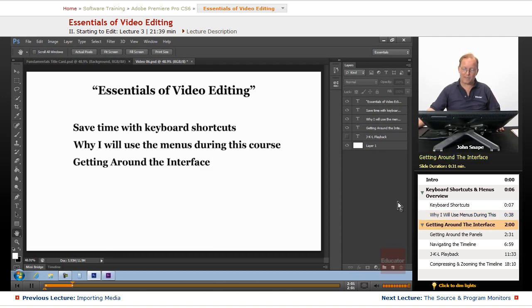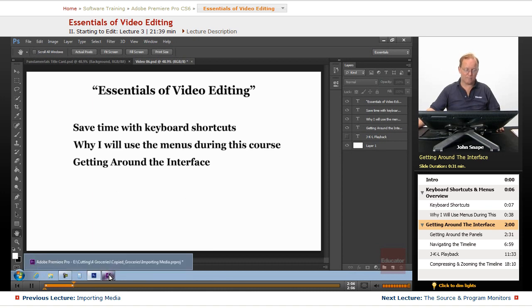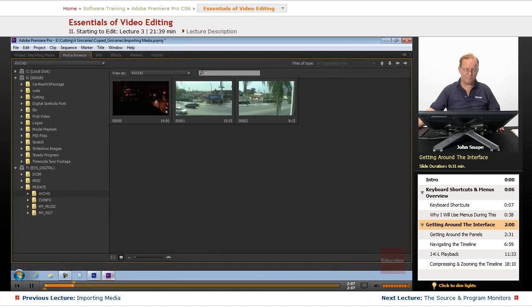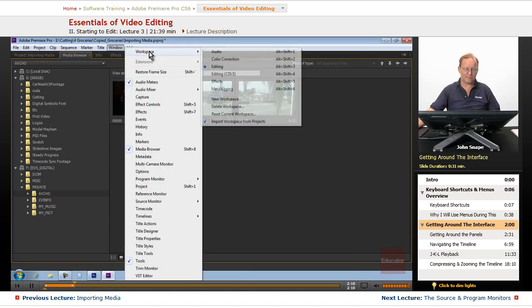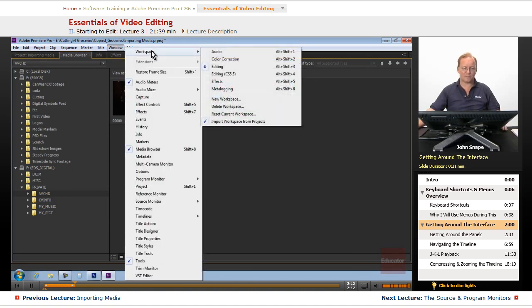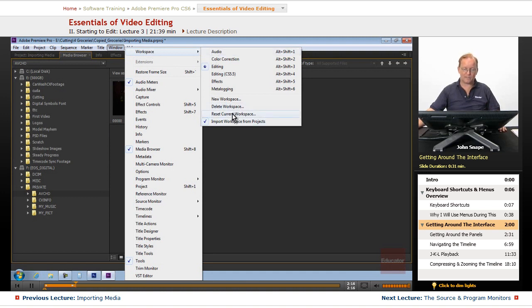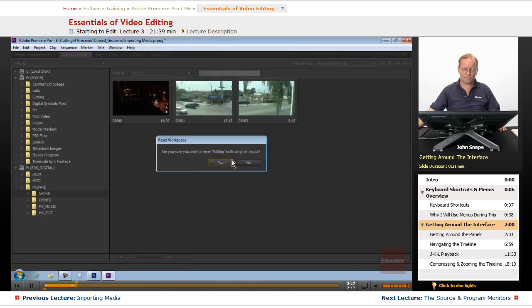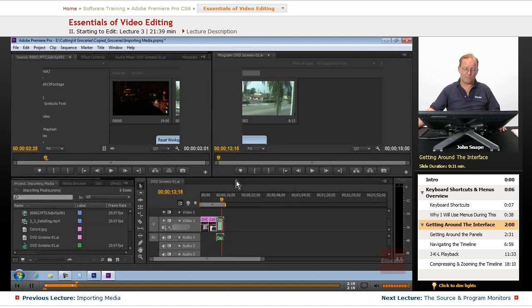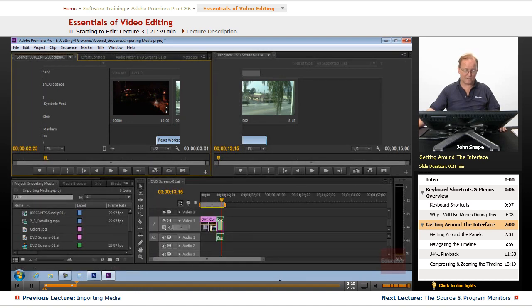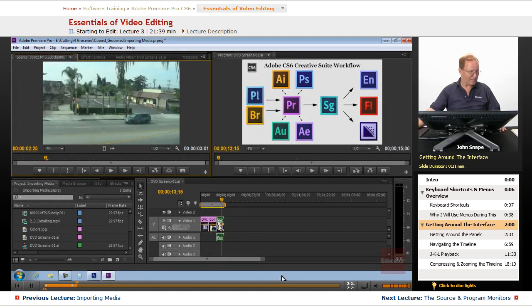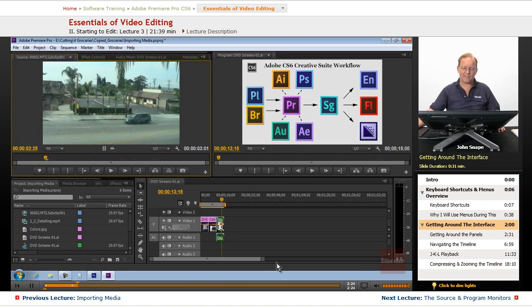So now we want to start getting around the interface. Let's go over to Premiere. And if your workspace was changed up like we did in the last project, we're going to go back to reset the current workspace. Are you sure you want to change it? Yes. And let me show you some of the keyboard shortcuts to get around the interface.